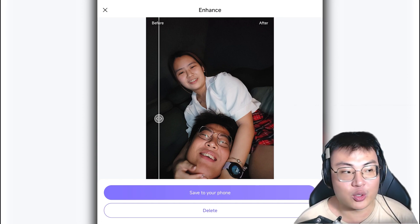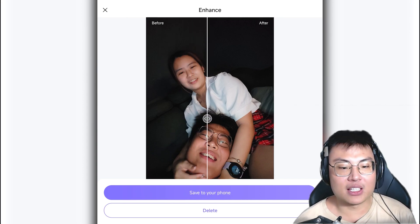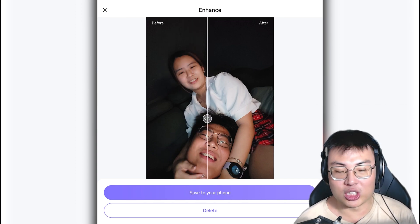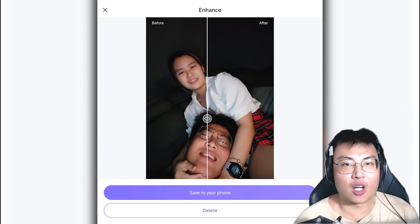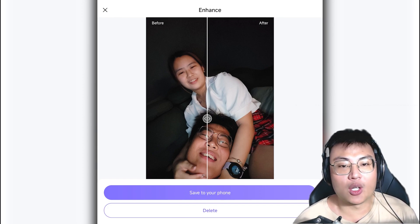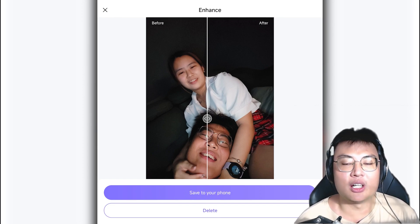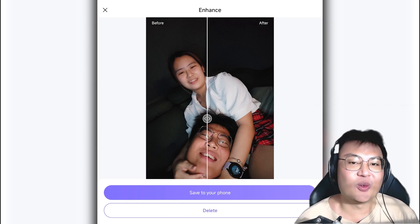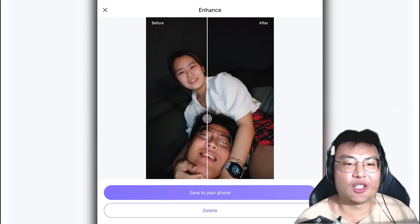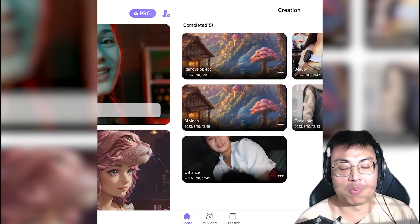You can save the enhanced photo to your phone or delete the effect. This is a really amazing feature — a lot of you who use Instagram would love it. Maybe you took a photo at a concert and it turned out blurry. With this software you can get a really clear photo and post it to show off to your friends.